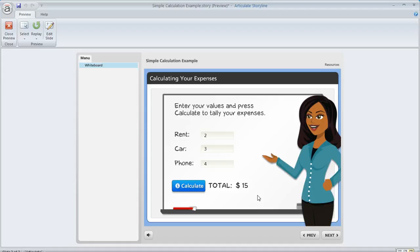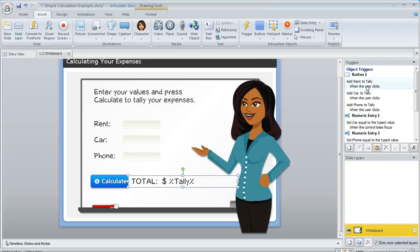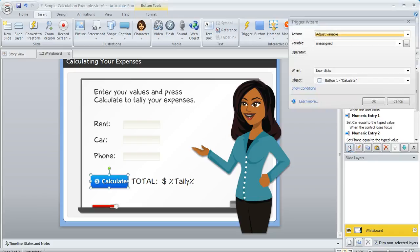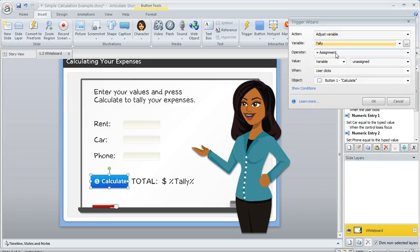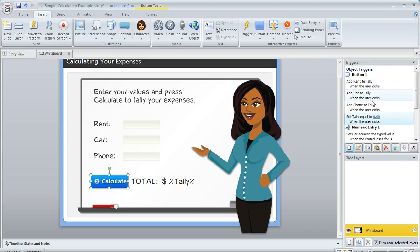So what you can do is on the Calculate button, come back to our Trigger panel. When the learner hits Calculate, we want it to first zero out that tally variable before it adds these numbers together. That way we won't have that problem with the cumulative number appearing. So let's create one more trigger. I'm going to click Create a Trigger, and we're going to say Adjust the variable called tally, and this time we're going to give it an assigned value of zero when the user clicks the button, and we'll hit OK.